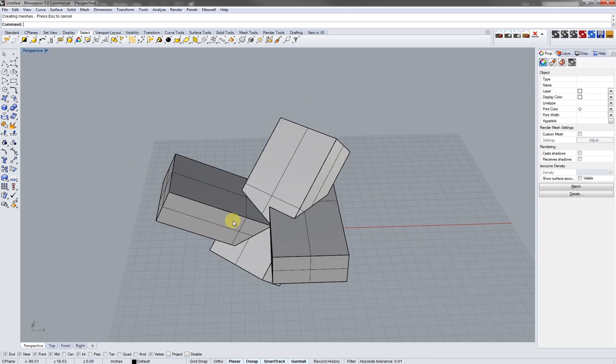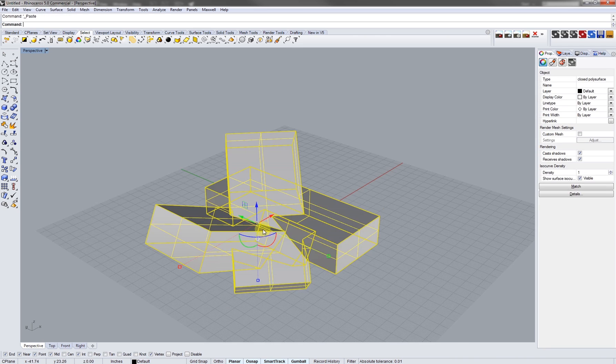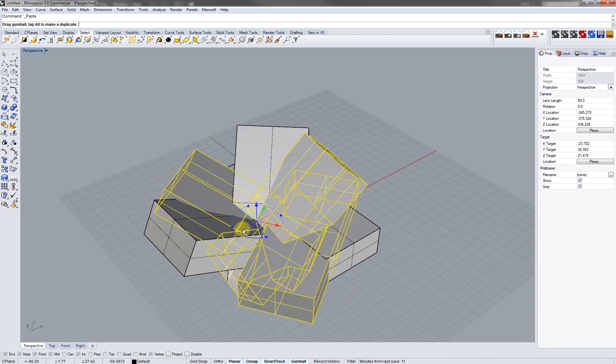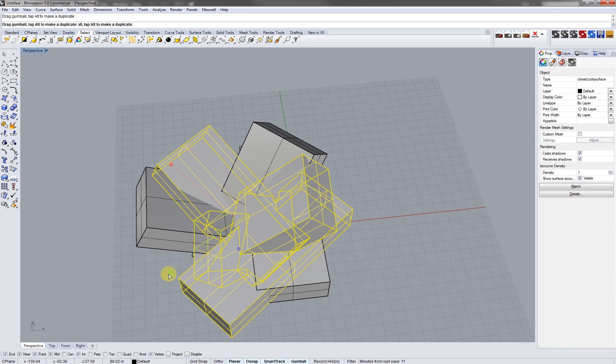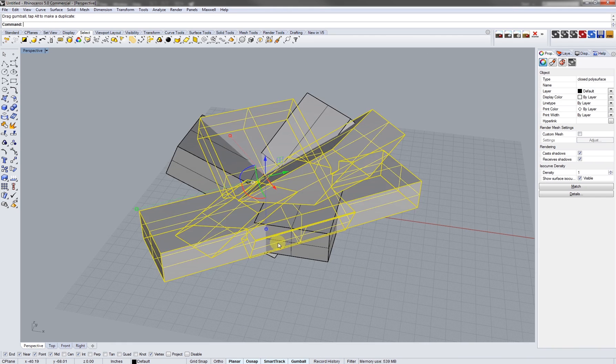Next I'm just gonna rotate, get some variation to this a little bit and shrink it up. I'm gonna boolean union these guys.